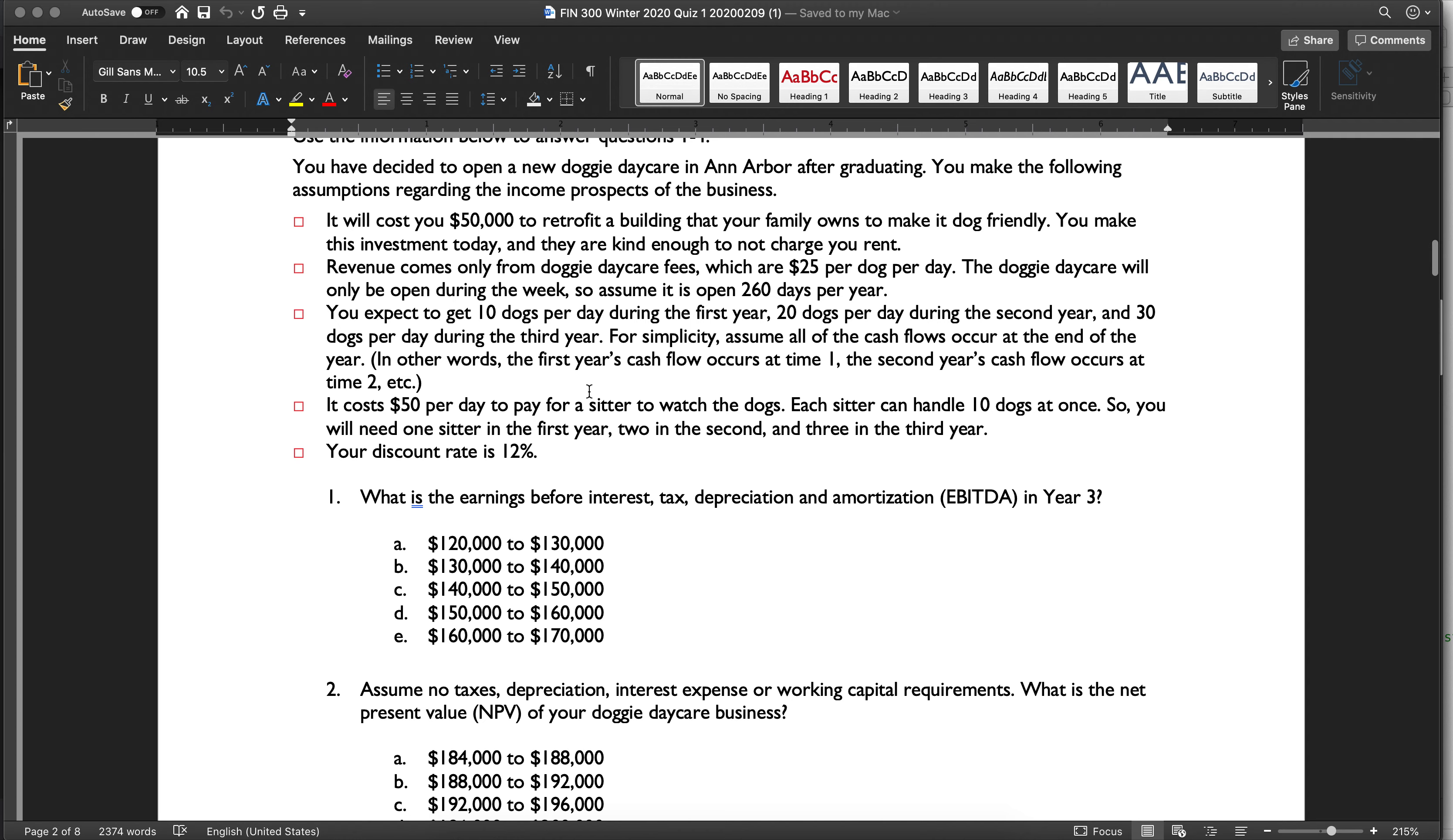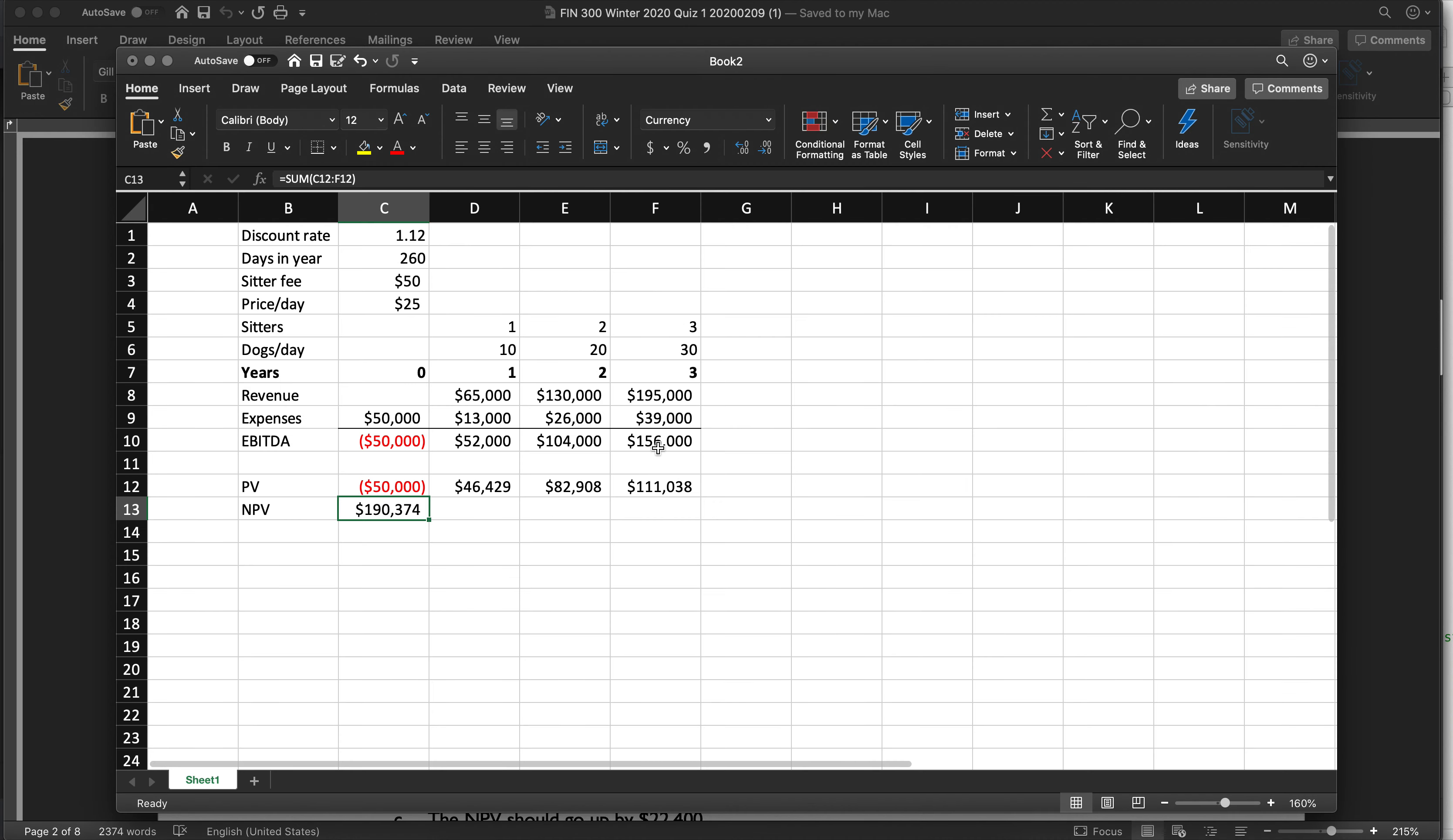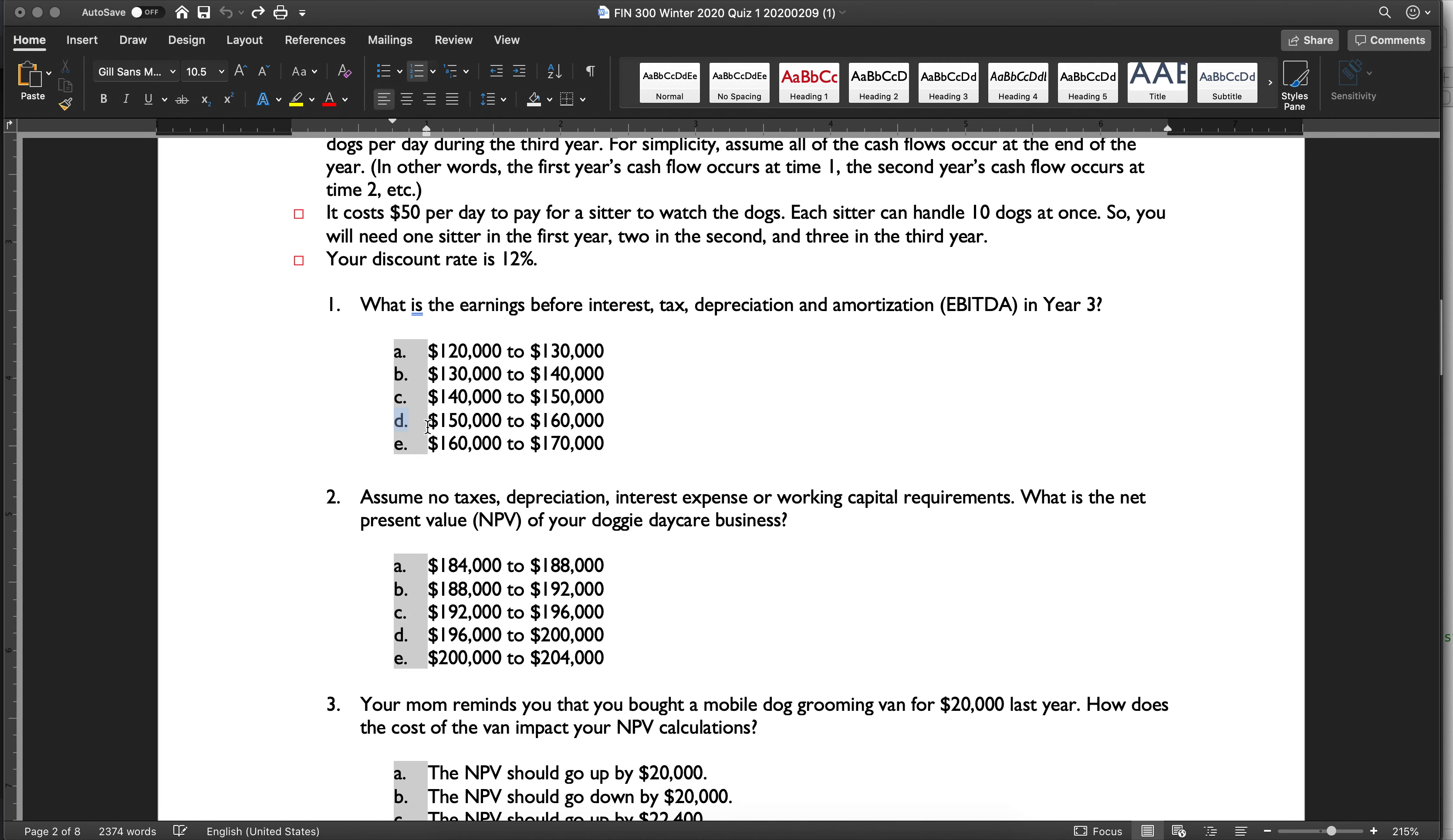Okay, so let me make sure I got everything right. Alright, so what is the EBITDA in year three? And the answer is, if we look at our thing, $156,000, which is D. So the answer for this would be D.